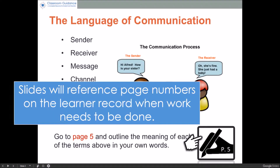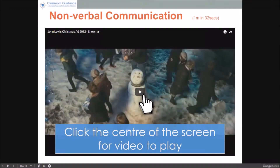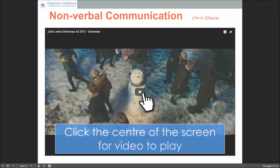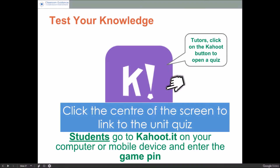The slide will reference page numbers on the learner record when work needs to be done. For videos to play, just click on the centre of the screen. To promote fun and engagement, we have developed Kahoots at the end of each unit.